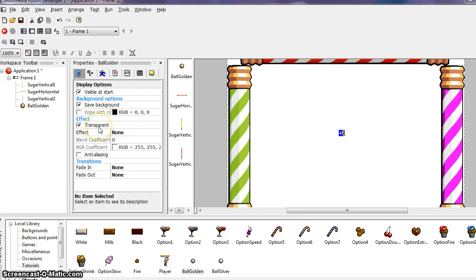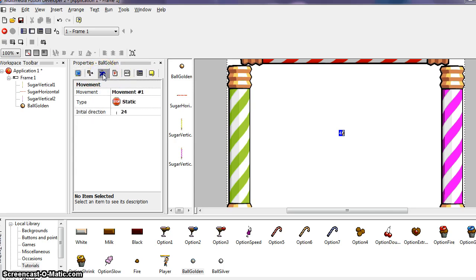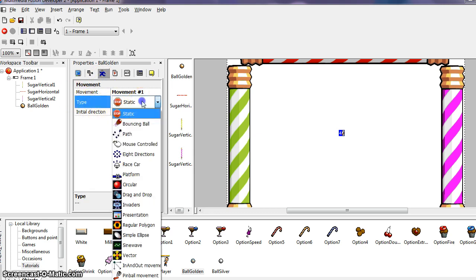The properties are sorted by genre with little tabs at the top of the window. Locate the one called movement. So these are our different genres at the top of the window. And we want to, if you mouse over them, you can see the different names. And we want to locate the one called movement. Click on it, then locate the type and click on it. So here's our type and so far it's at static.